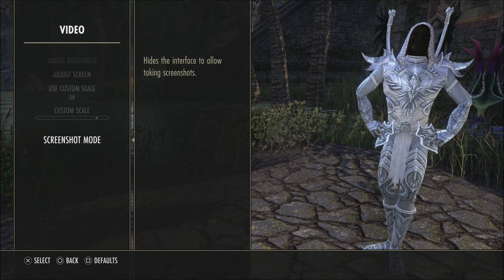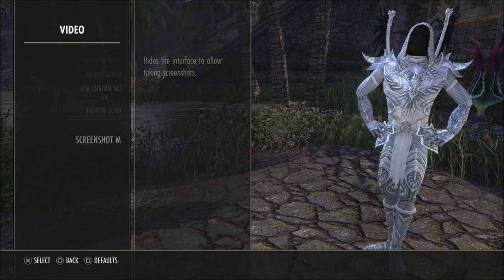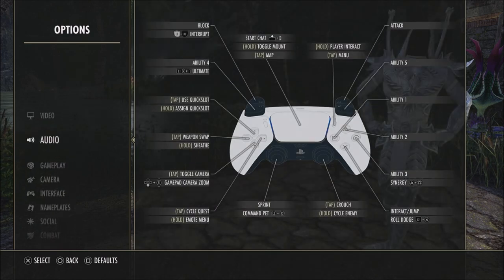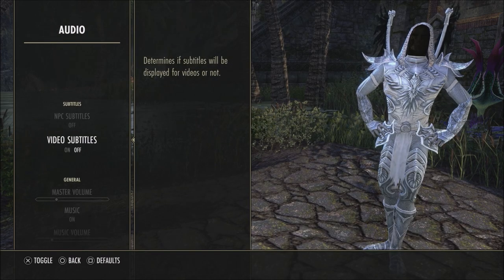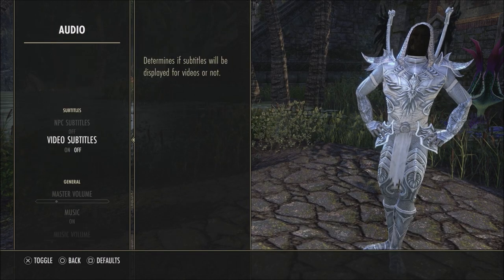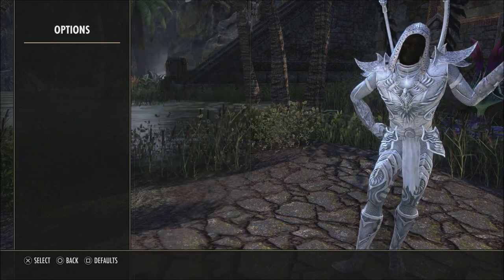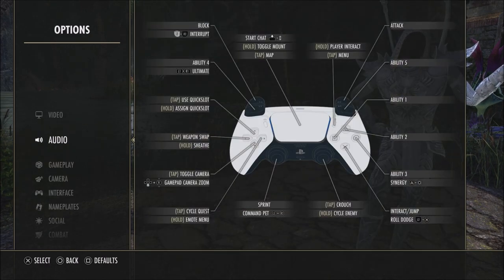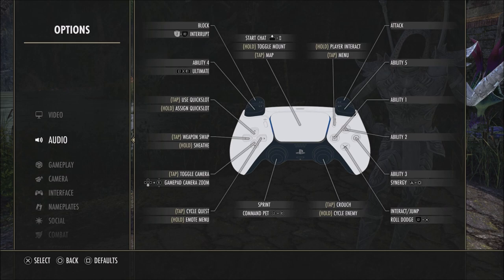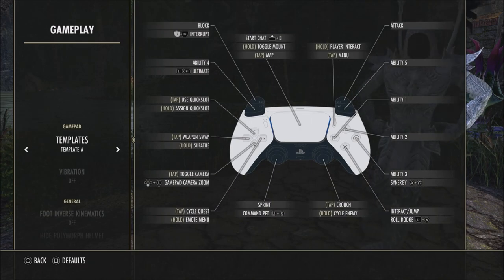When it comes to screenshot mode, this is just to hide things if you want to take screenshots in game. For audio, it's all personal preference — nothing here is really going to make or break the way the game performs or looks.